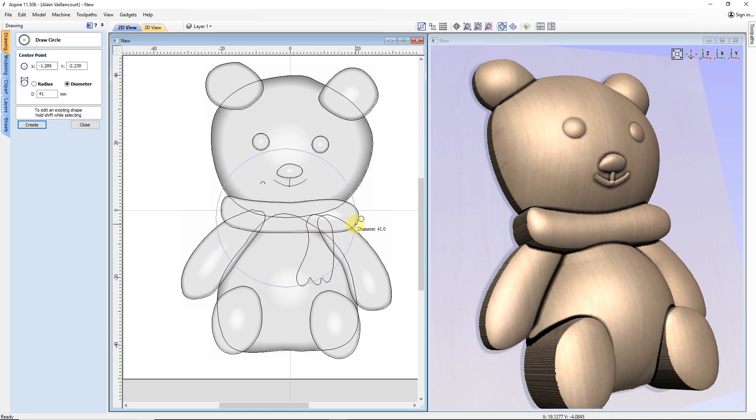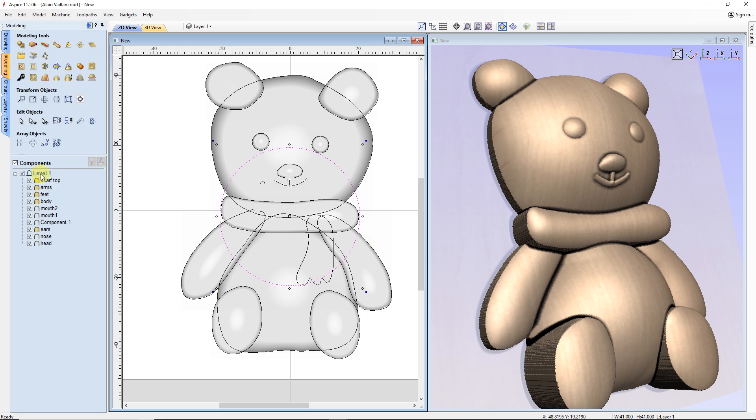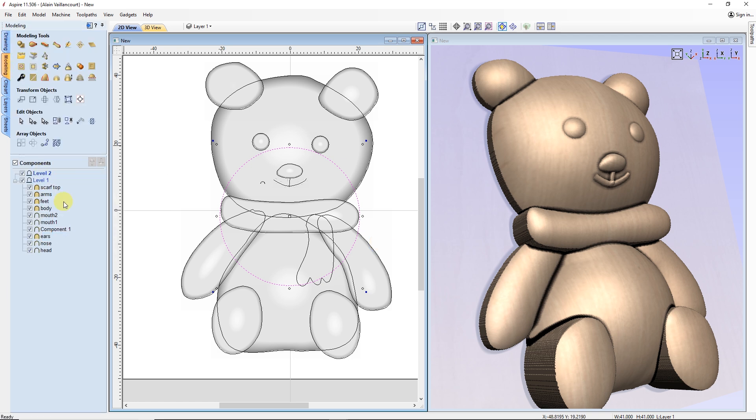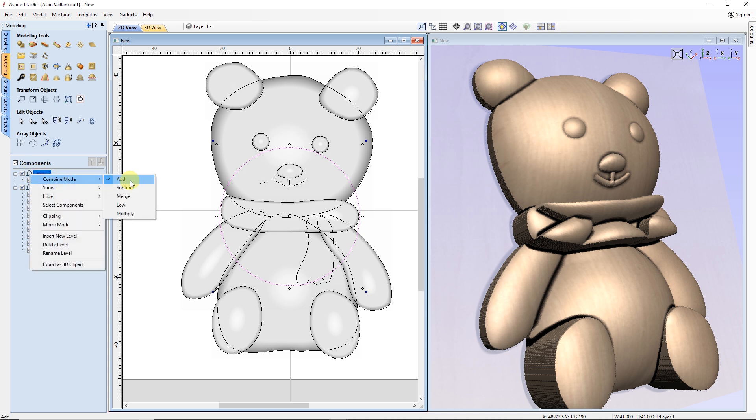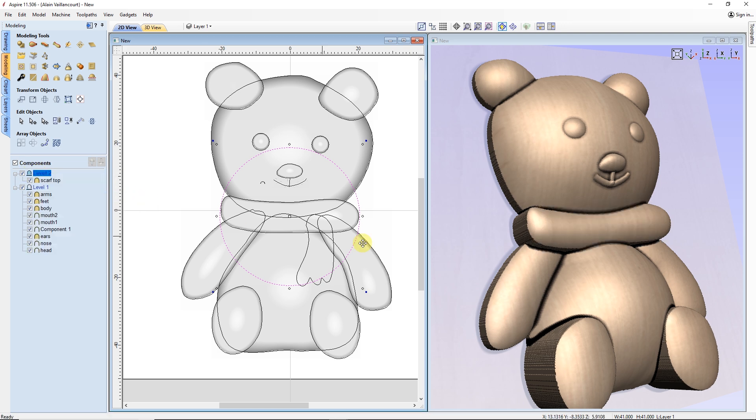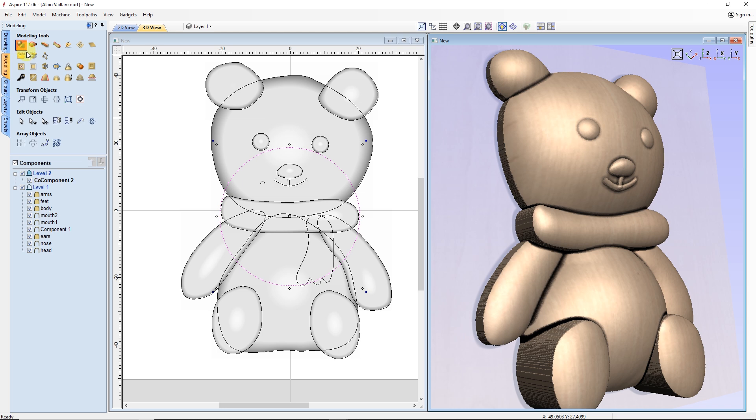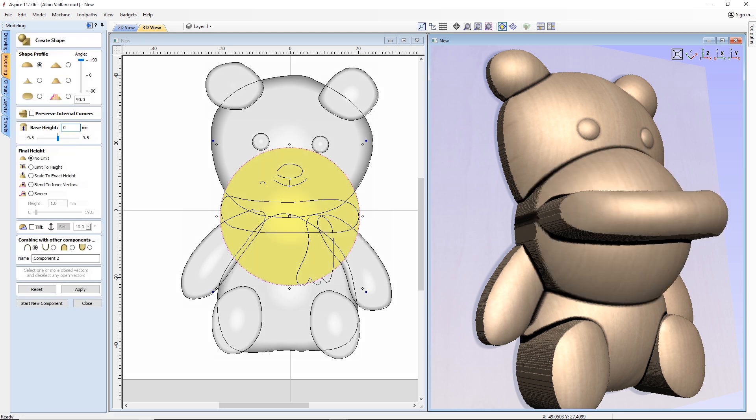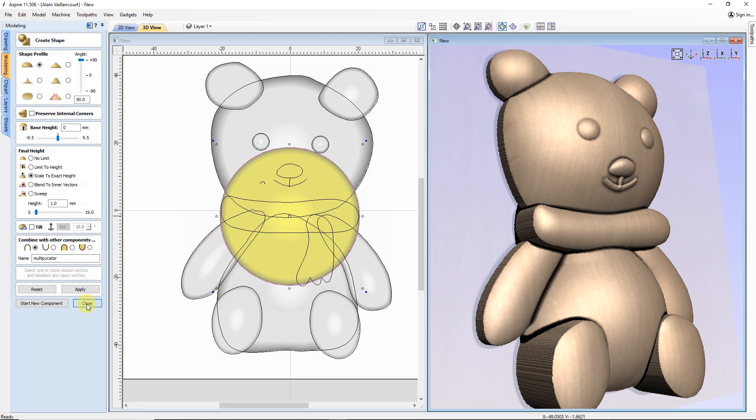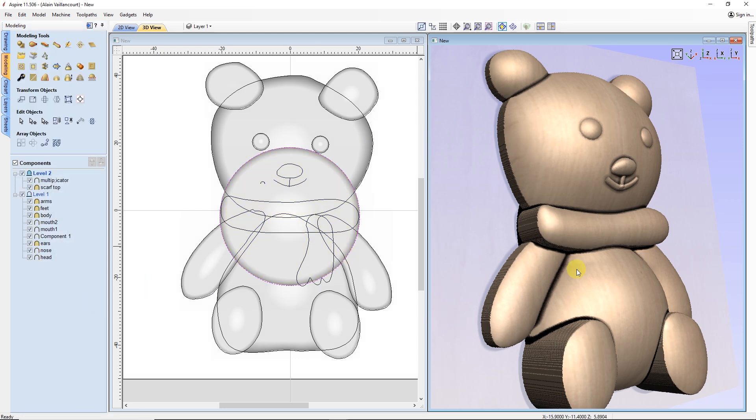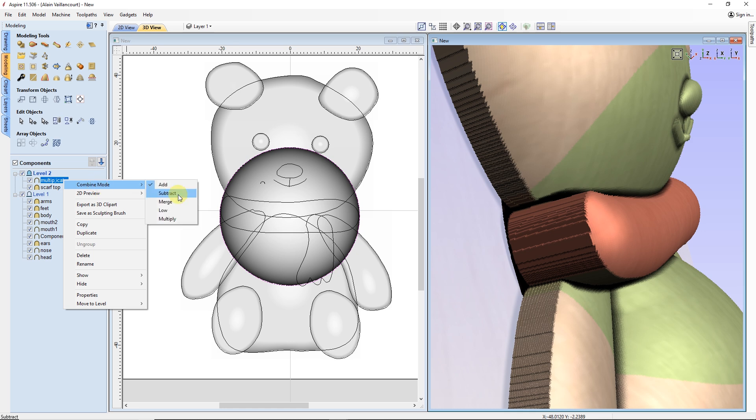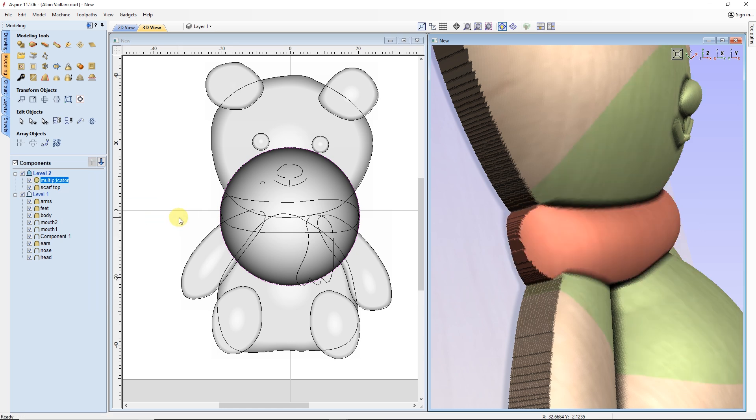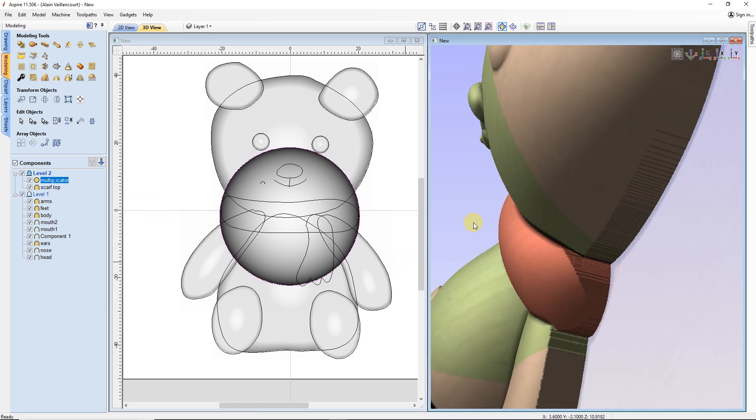To fix this, I need to draw a circle over the scarf. Then, I go back to the modeling tab, add a level and move the scarf to it. I also have to change the level combine mode to merge. After selecting the circle, I turn it into a dome shape, but with a fixed height of one millimeter. Next, I also change the combine mode of this circle to multiply and look at what happens to the scarf. It now follows the shape of a fat neck.